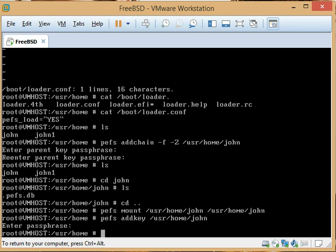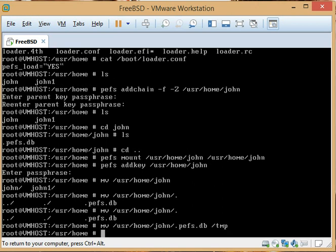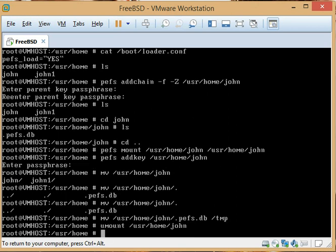Now we want to move the .pefsdb to /tmp, and then we want to umount /usr/home/john. When you do that, that's basically like turning off the encryption. Then we want to move all the files that should be in his home directory back. So we move /tmp/.pefsdb back to /usr/home/john.